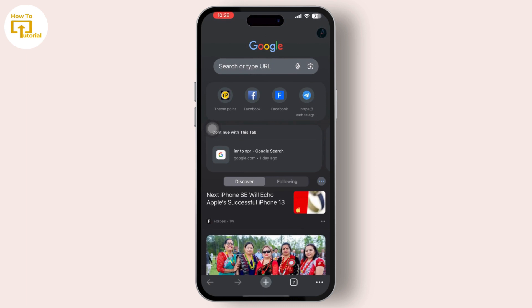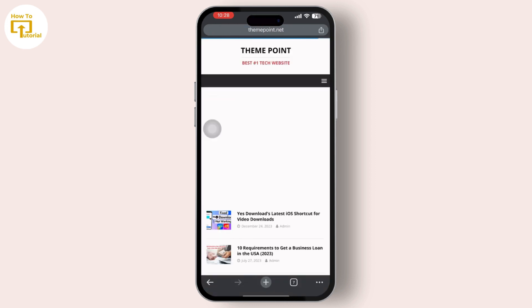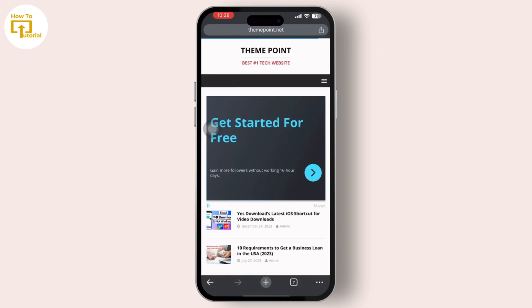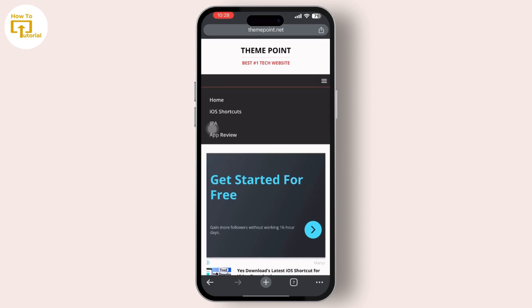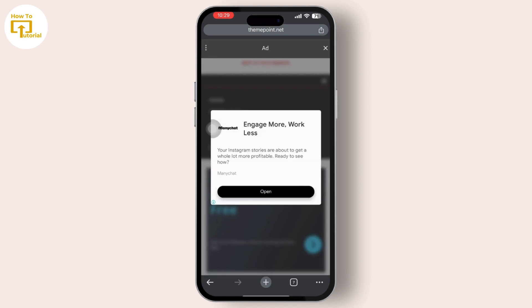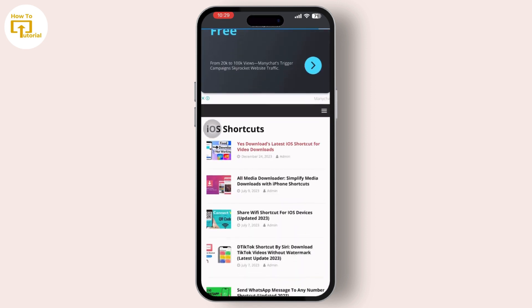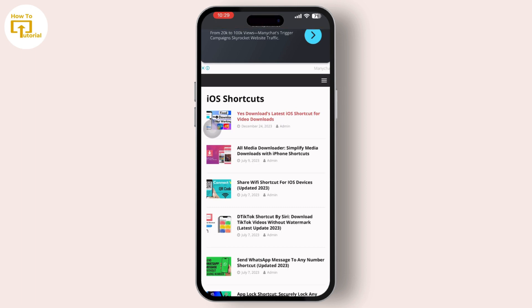Then simply go to the search address bar and type 'theme.net'. Open it and there you'll get to see three dashboard options available. Tap on it and there will be an 'iOS Shortcuts' option available. Tap on it again. After that, when you scroll down you will get to see the 'All Media' shortcut option available. Tap on it.